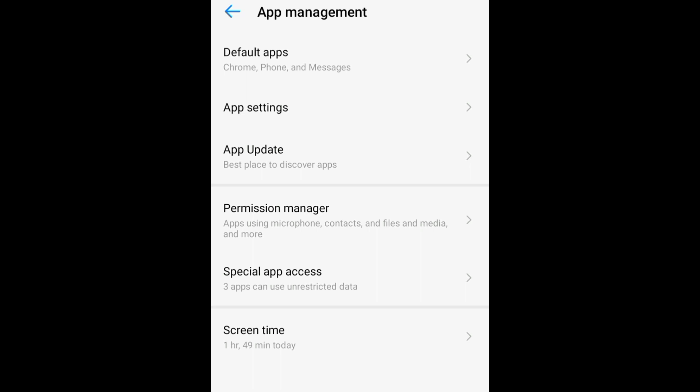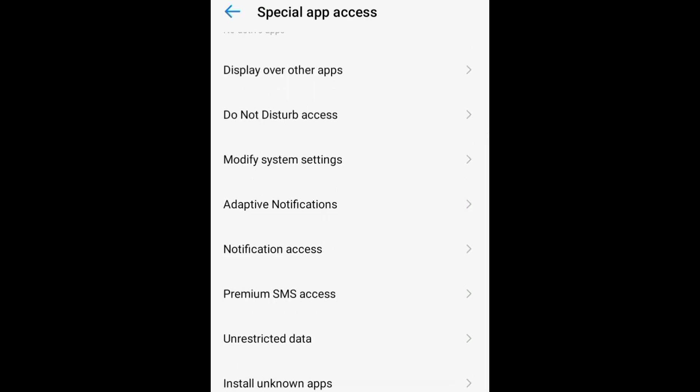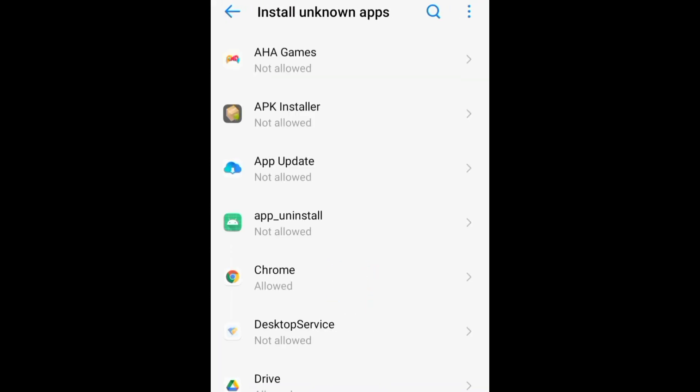After that, click on Special App Access. Once you click on Special App Access, scroll down to where you have 'Install Unknown Apps.' Go to Install Unknown Apps and make sure you keep that option on, so that unknown apps are allowed to be installed on your mobile device.